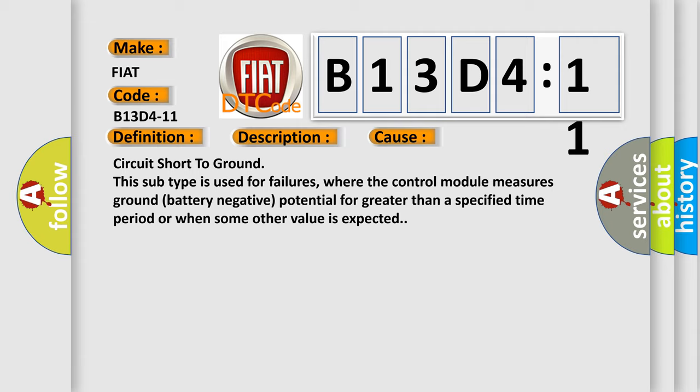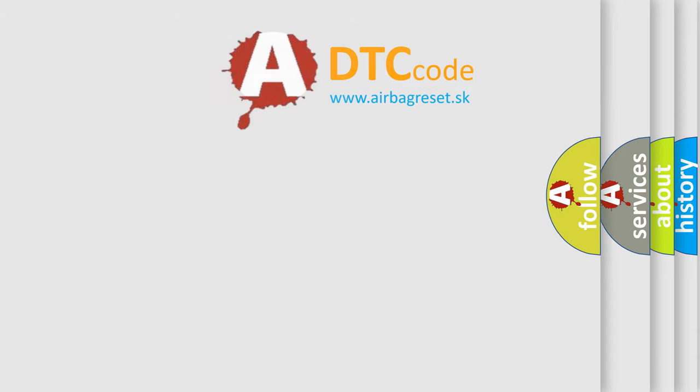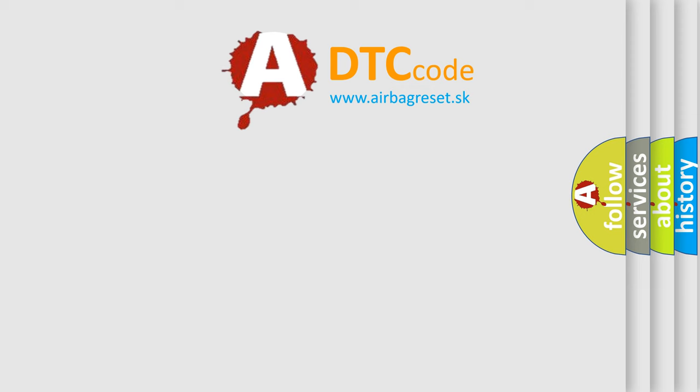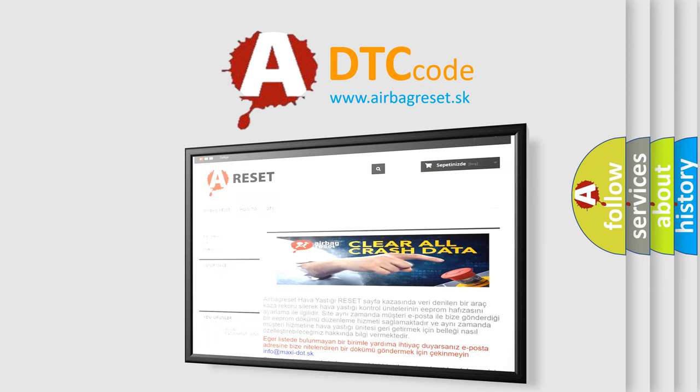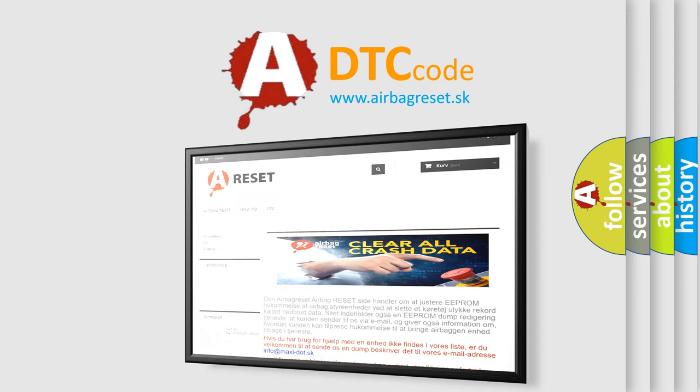The airbag reset website aims to provide information in 52 languages. Thank you for your attention and stay tuned for the next video.